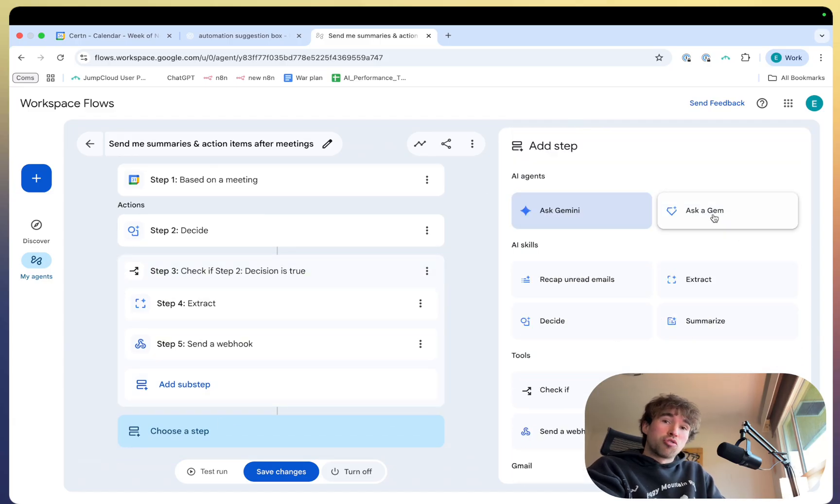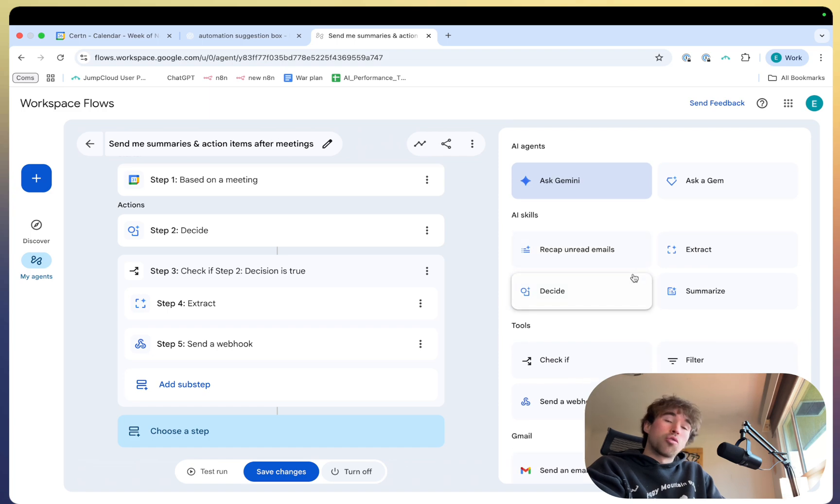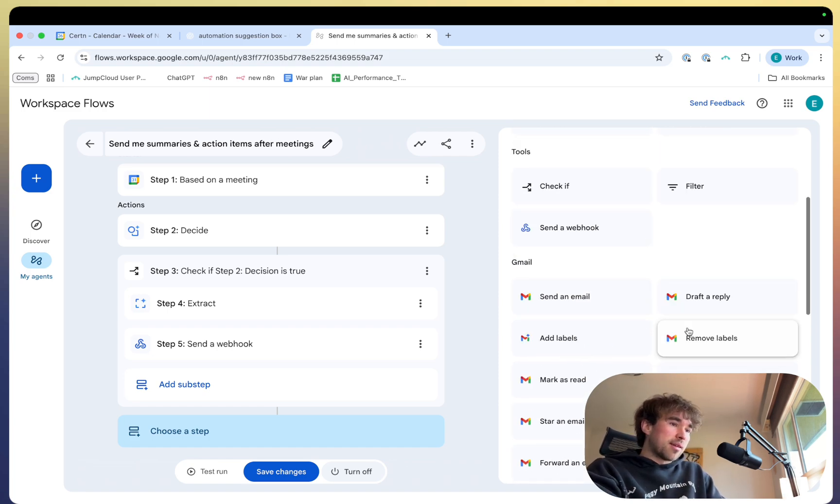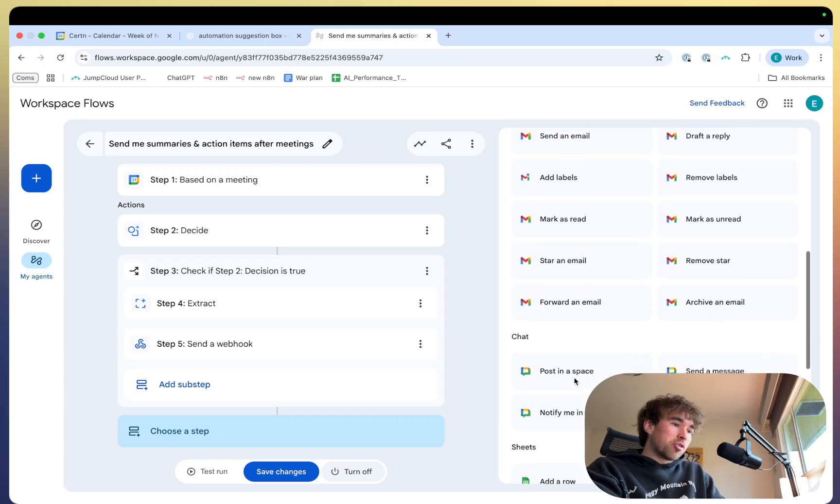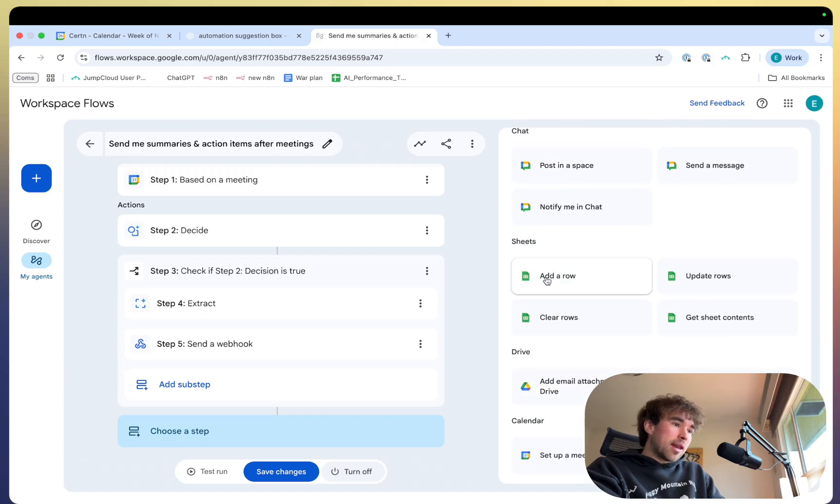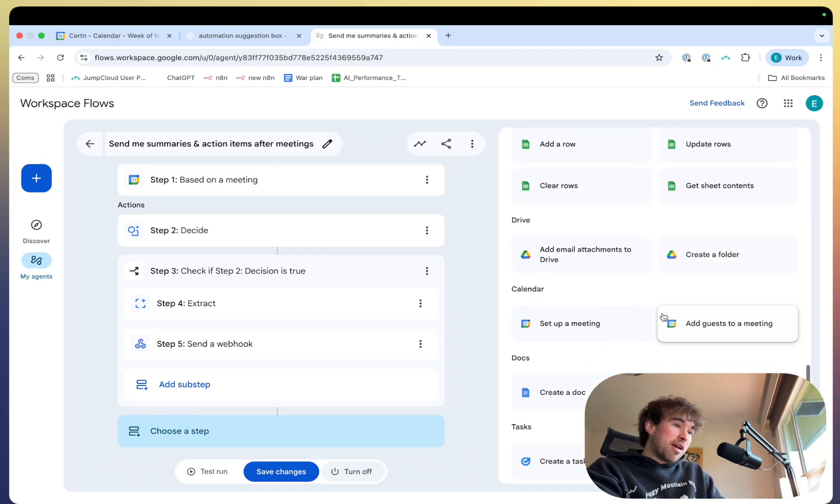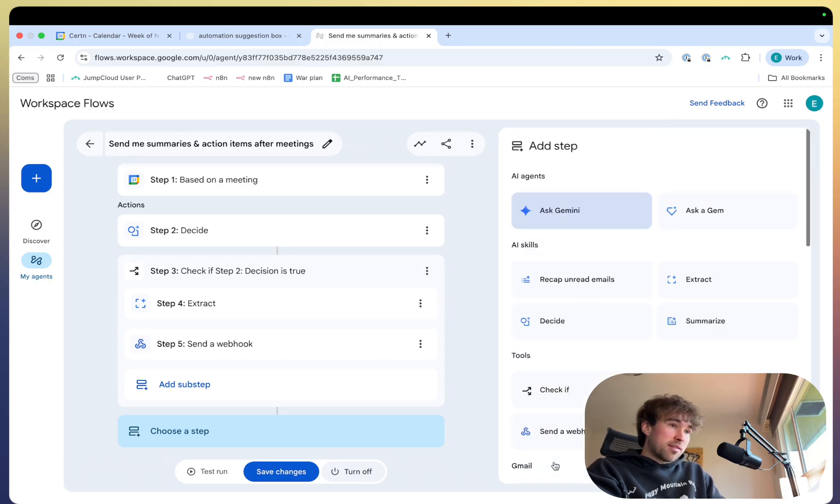And to add a step, you just click on the add step button and you have everything in here. You can ask Gemini, which is really cool. So a custom basically Google's version of a GPT. You can recap unread emails, extract, decide, summarize. You have all these different options in here. And again, Google Sheets, you have Google Drive, Google Calendar, Google Docs, and Google Tasks.